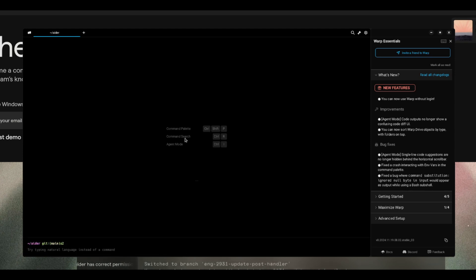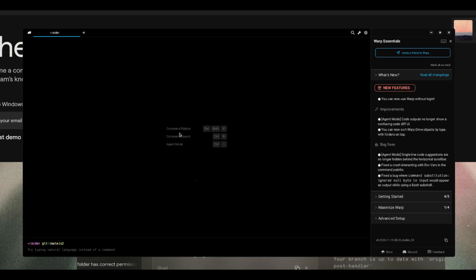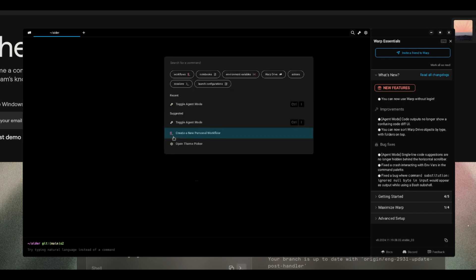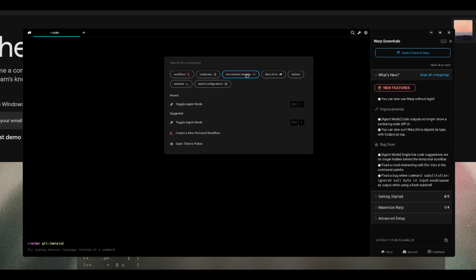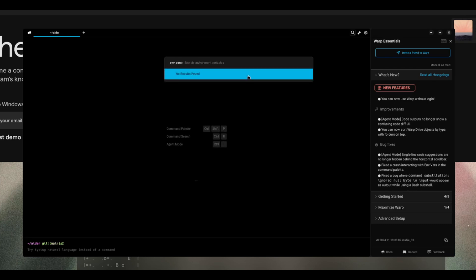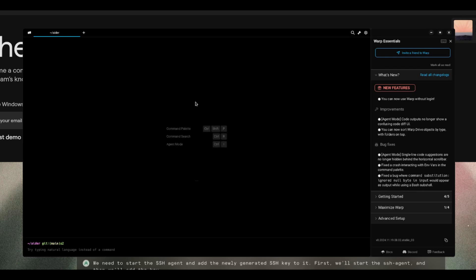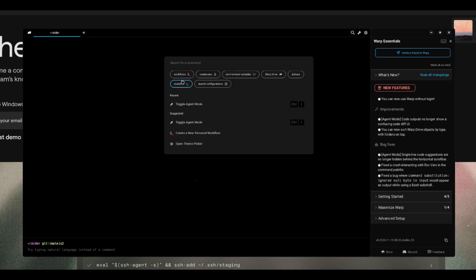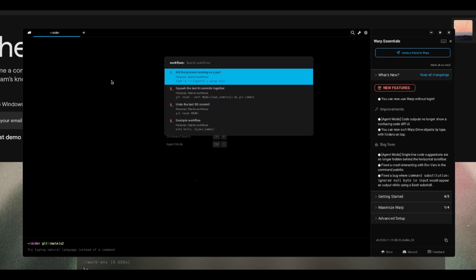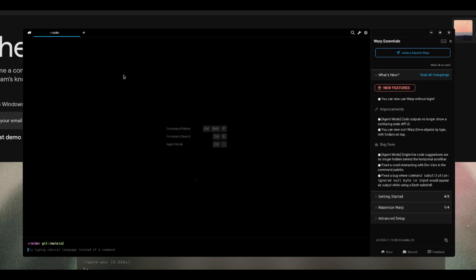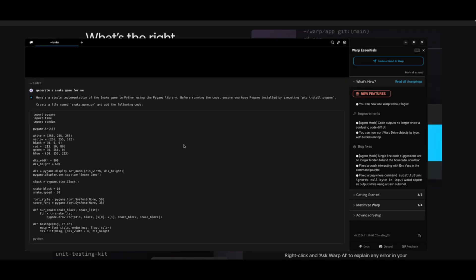You also have the ability to access the command palette by typing control shift P. This is a way for you to access commands like workflow and the ones that we talked about previously. This is an easy way for you to easily access these things, where you can easily set your virtual environment, easily access workflows, and this makes your life super easy with a really intuitive UX for this warp design.